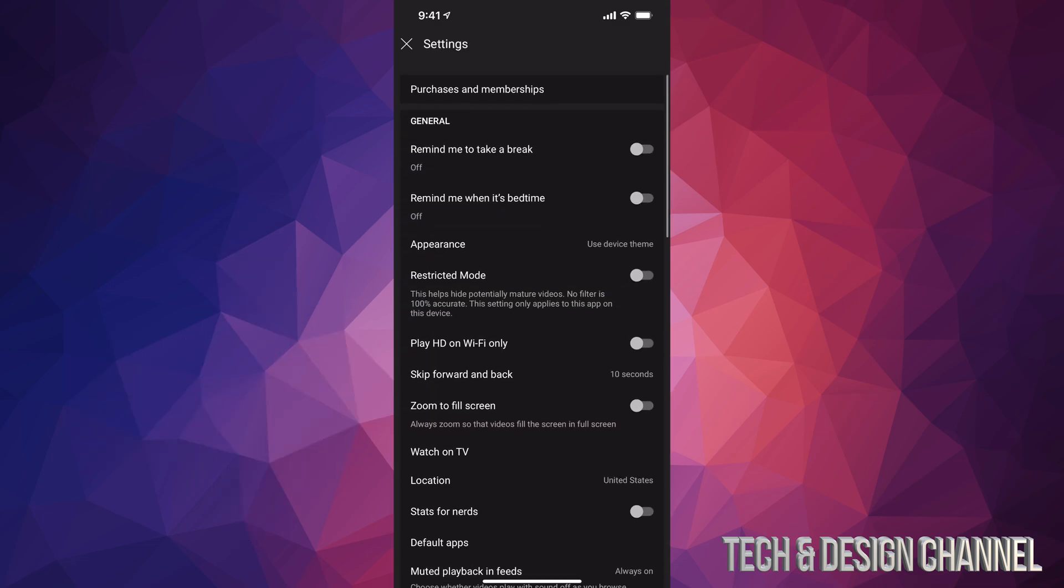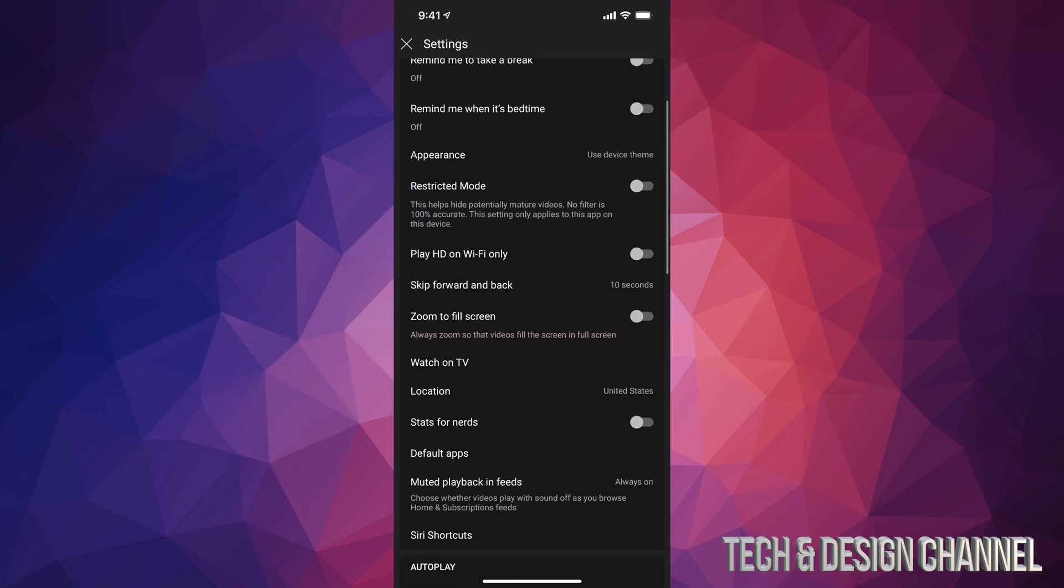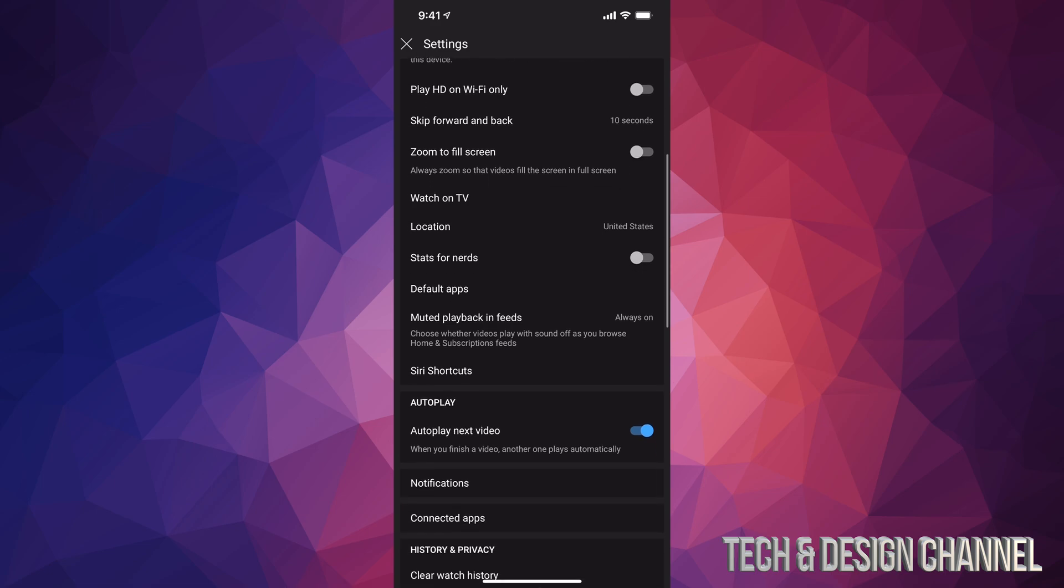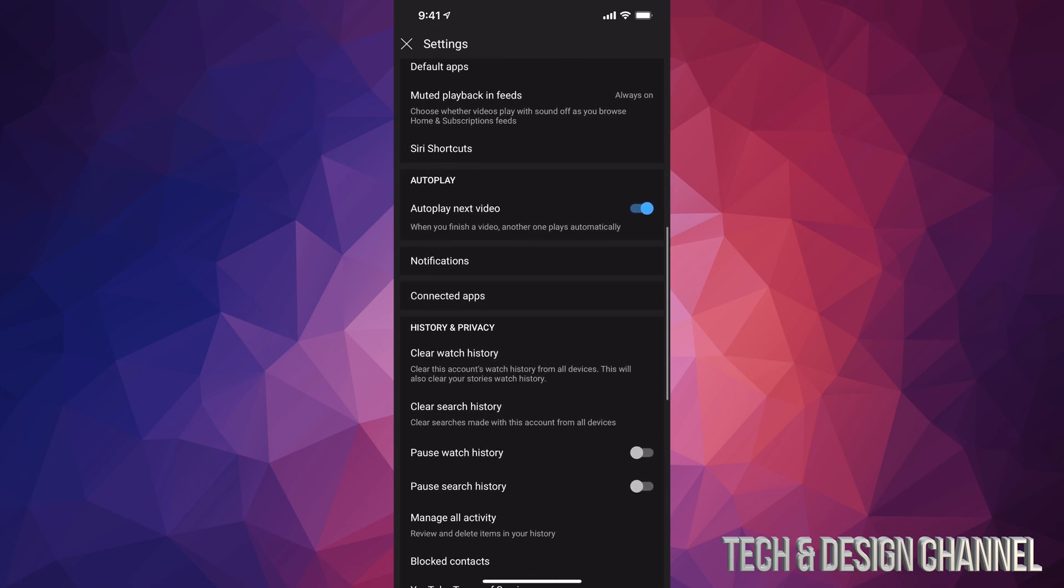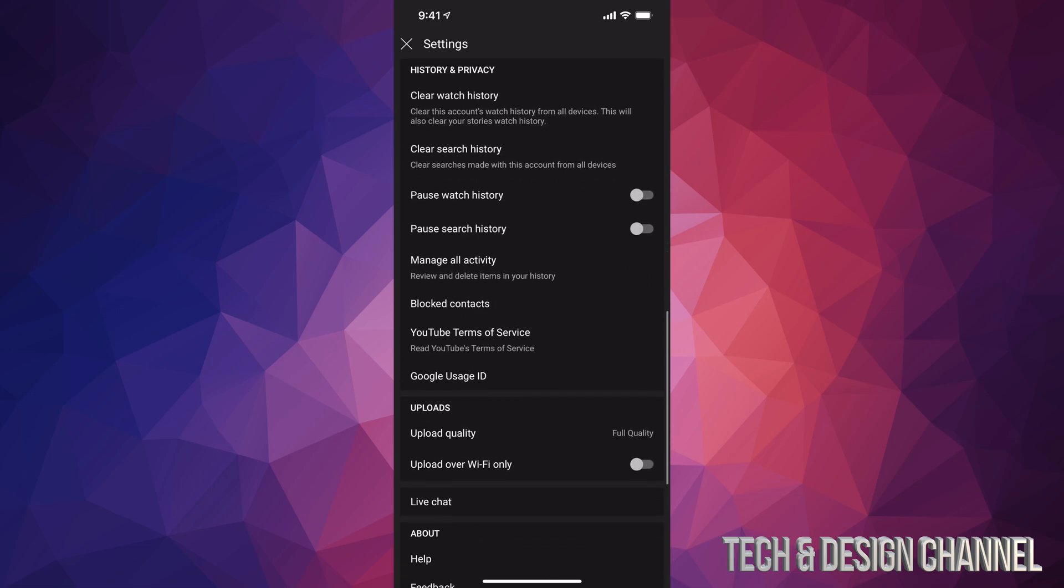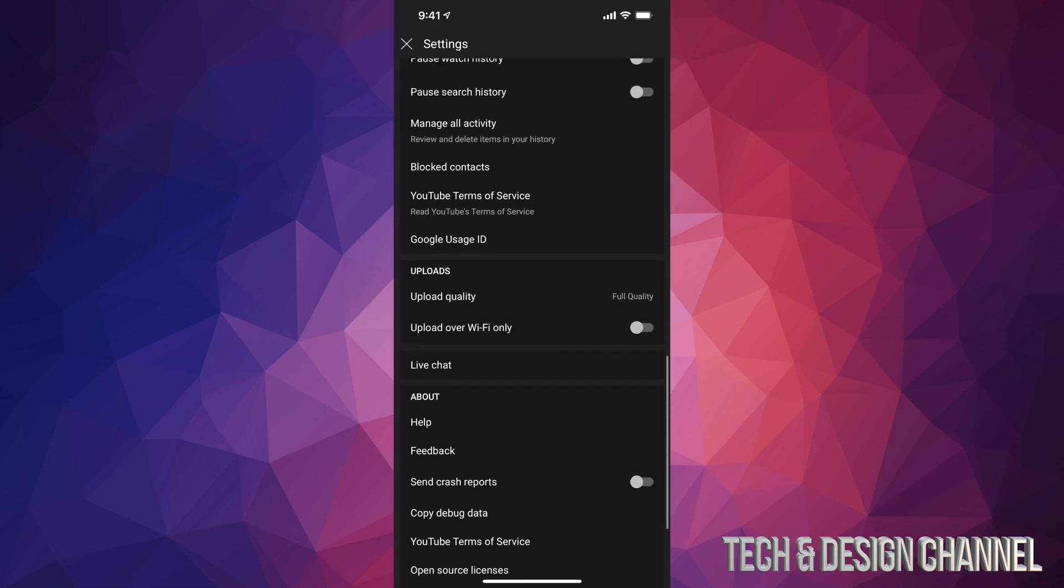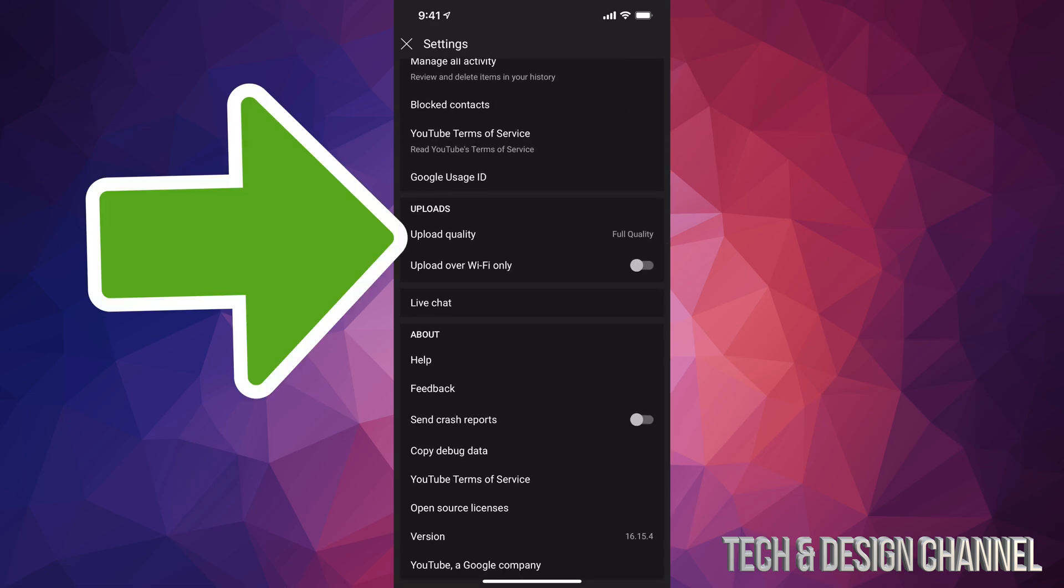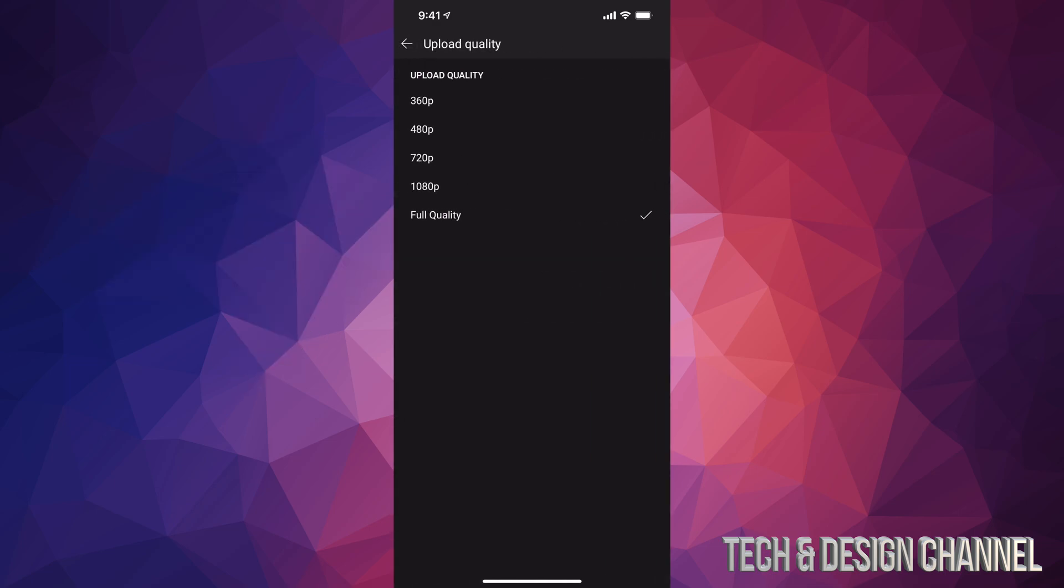Once we tap on settings, we're going to see all of this. Just scroll down and keep scrolling until you see uploads. Let's just tap on upload quality and make sure it says full quality. Maybe you have it set up as 480, 720, or 1080. Don't do that, just put full quality. That way you will get 4K if your phone actually records at 4K.